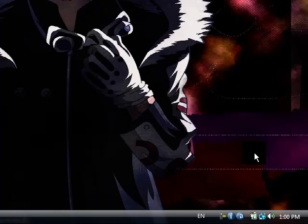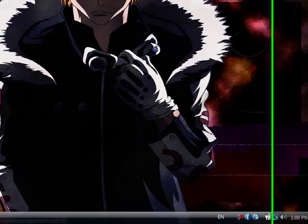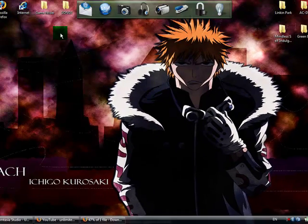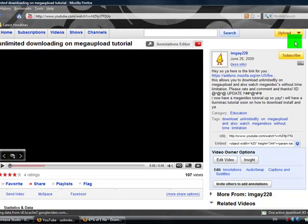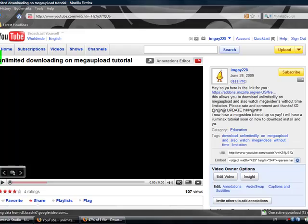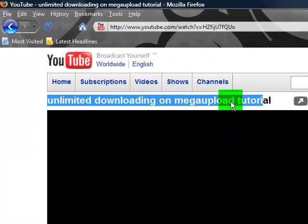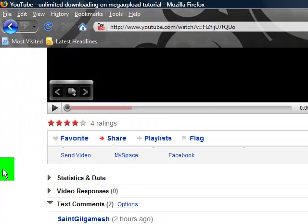But now today I'm going to be showing you how to download, install it on your Firefox, and make it work. Just cause, you know, I didn't really do that - I just put it in words. But today I'm going to be showing you how to really do it. So as you can see, this is my regular video. I'm going to be downloading a MegaUpload tutorial.